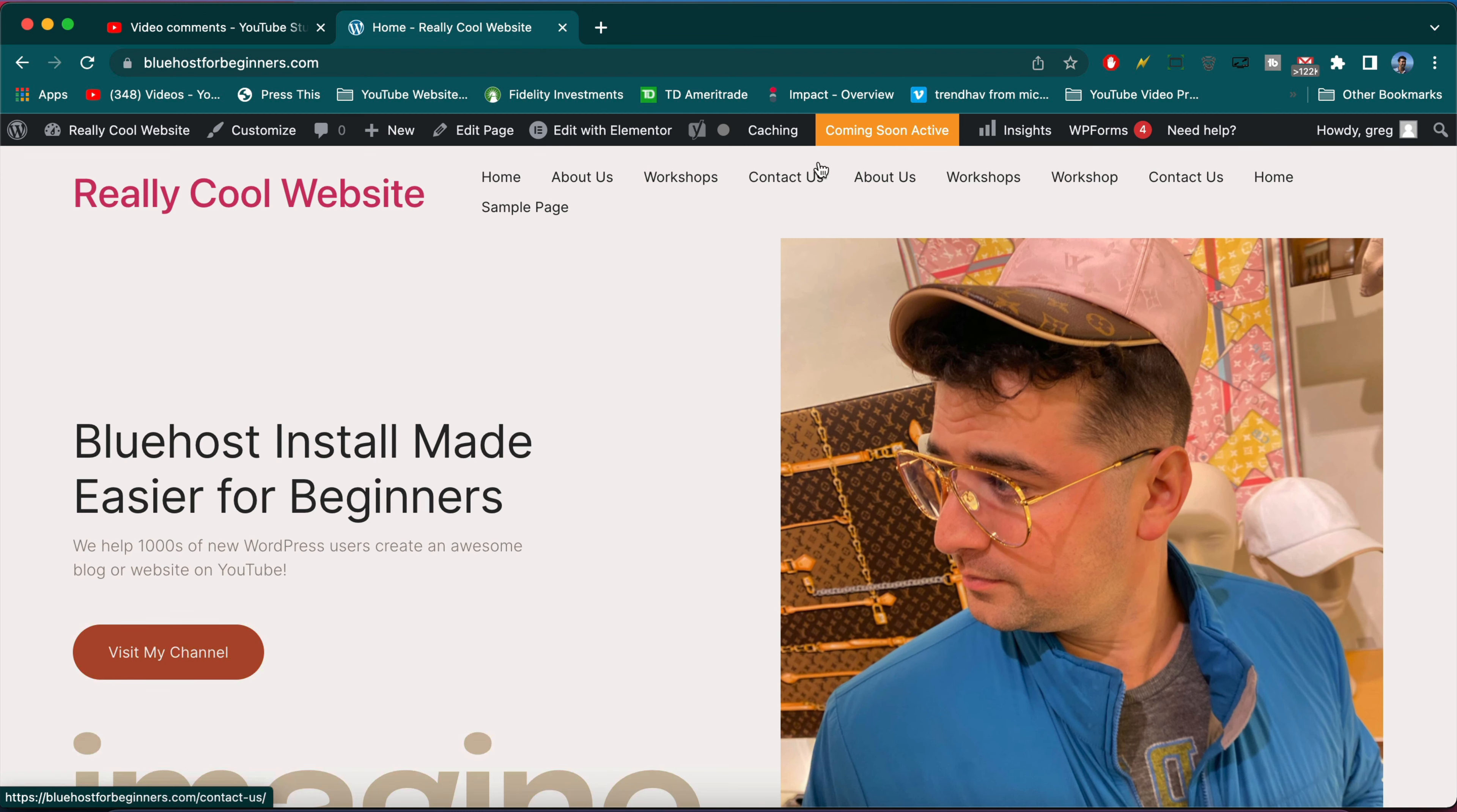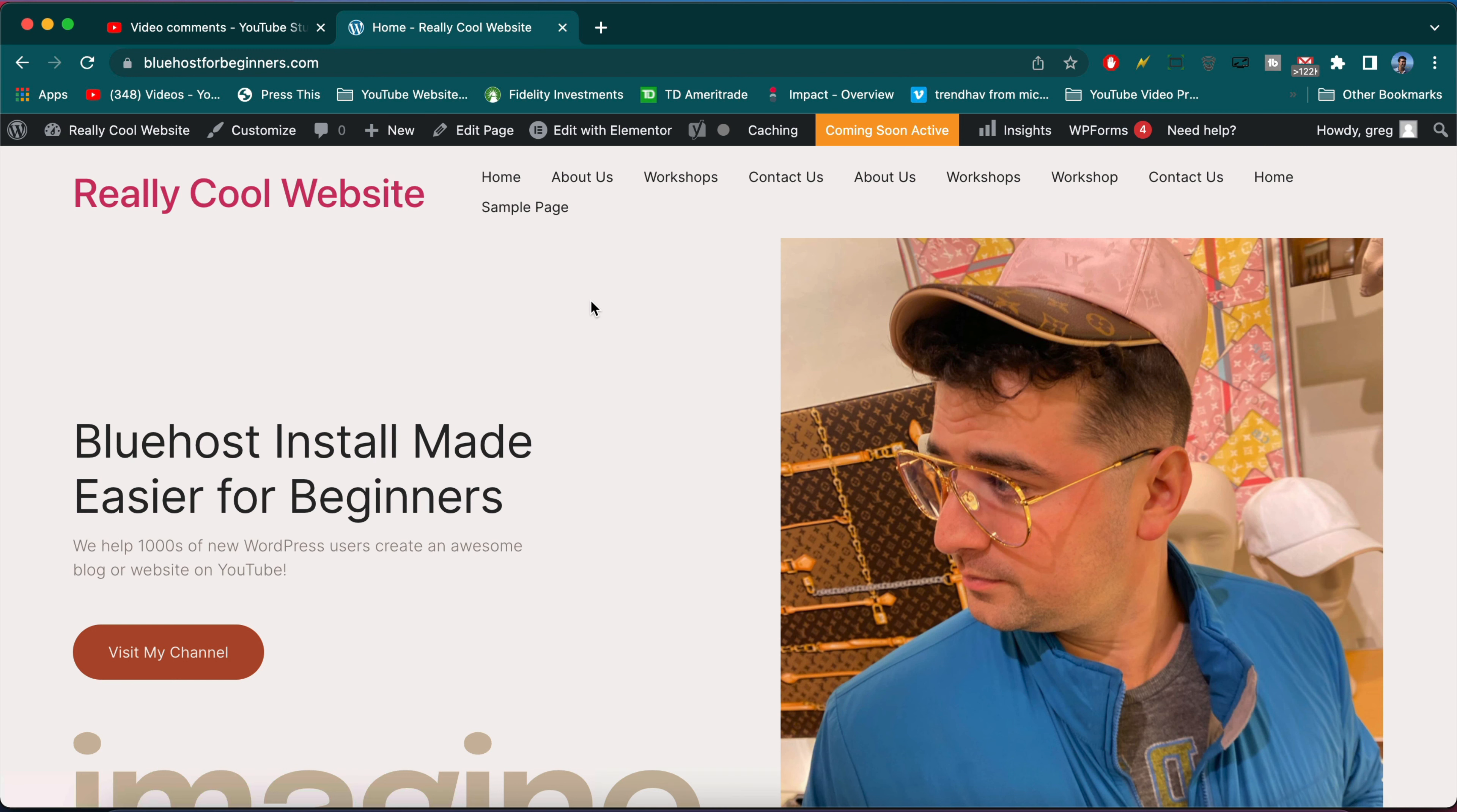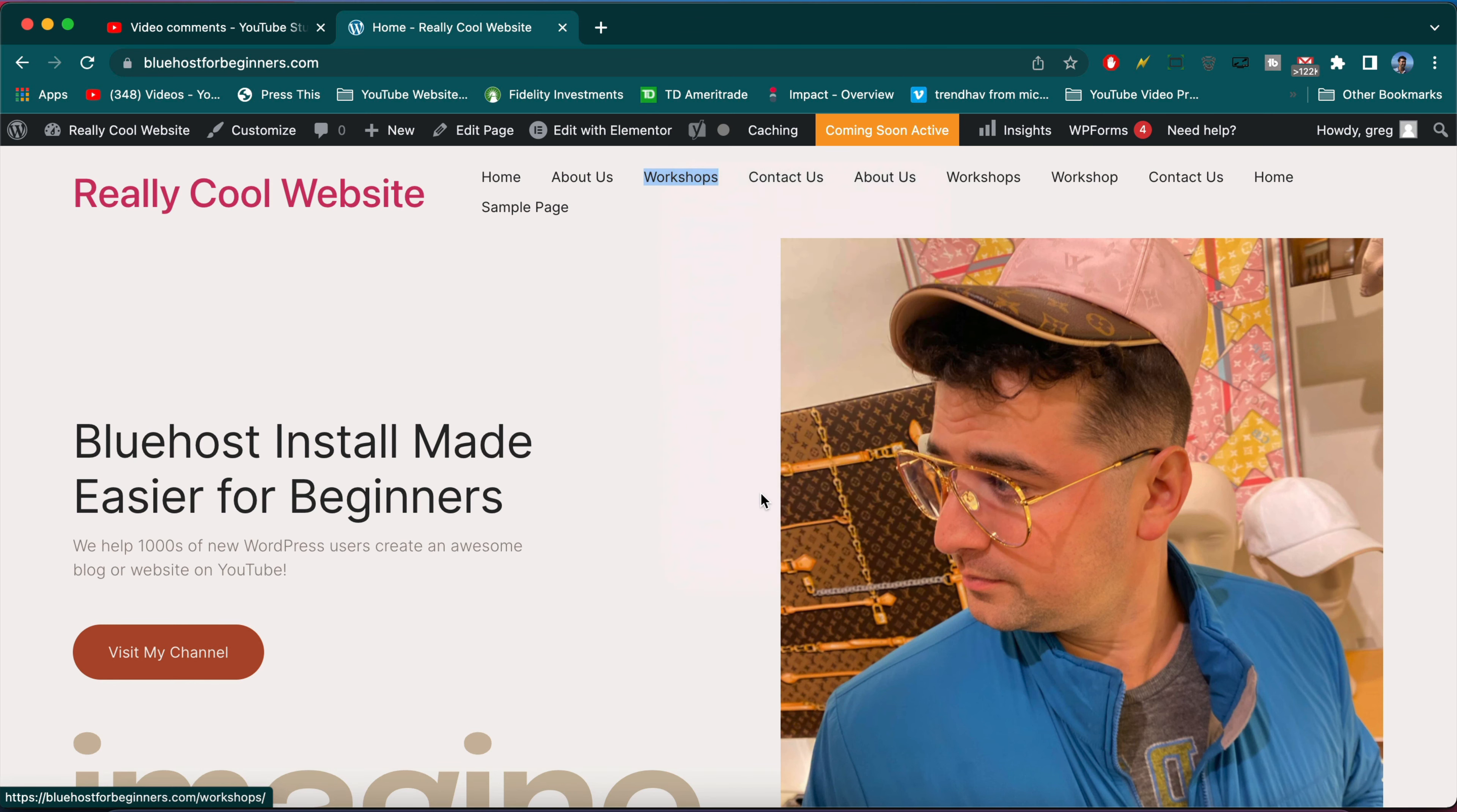If you want to change the size of any menu item in any WordPress theme or website you're making, the best way I've found aside from using the theme settings or Elementor settings, something that'll work for everyone, is just to right-click on any menu item like Workshops for example and inspect it.